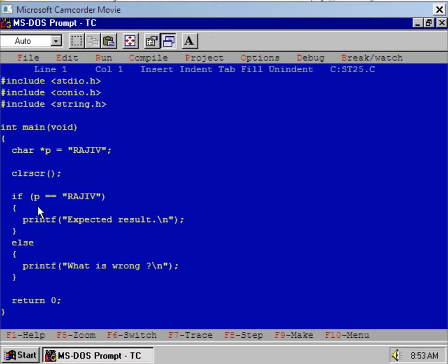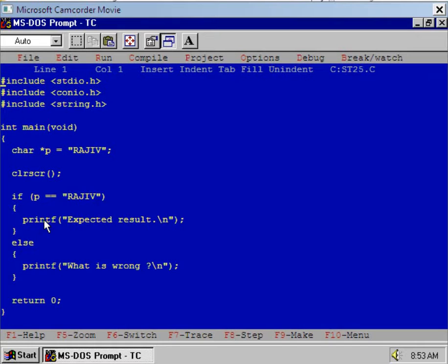Now if you compare this p with the string "RAJIV", then it is expected that the if part of the if statement will be executed. This means expected result should be displayed at DOS prompt.